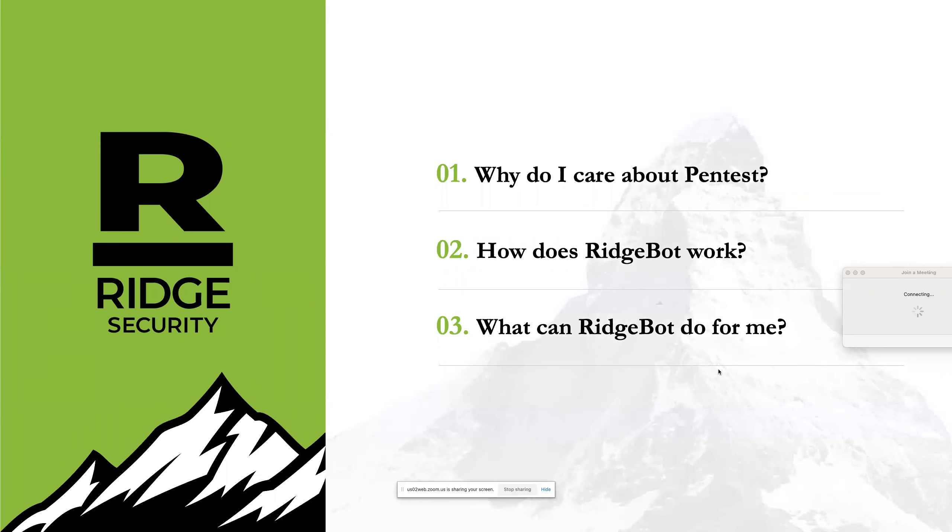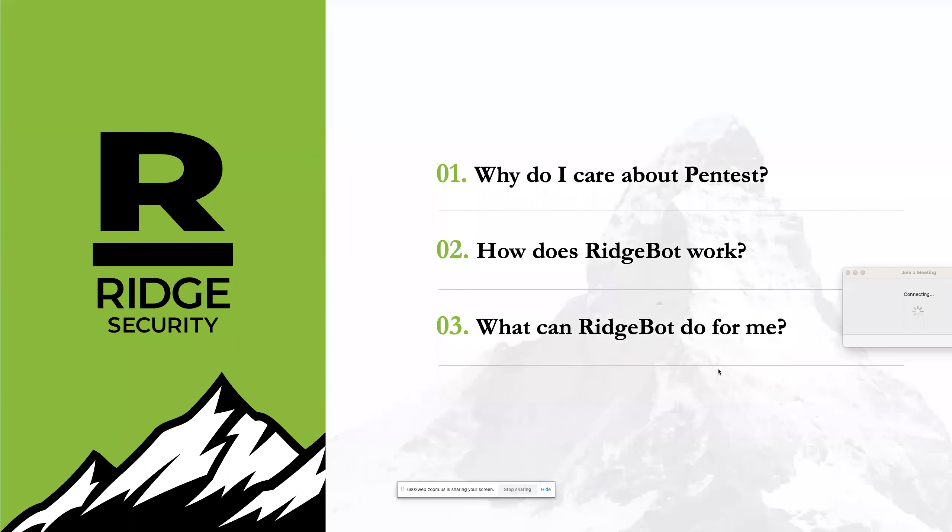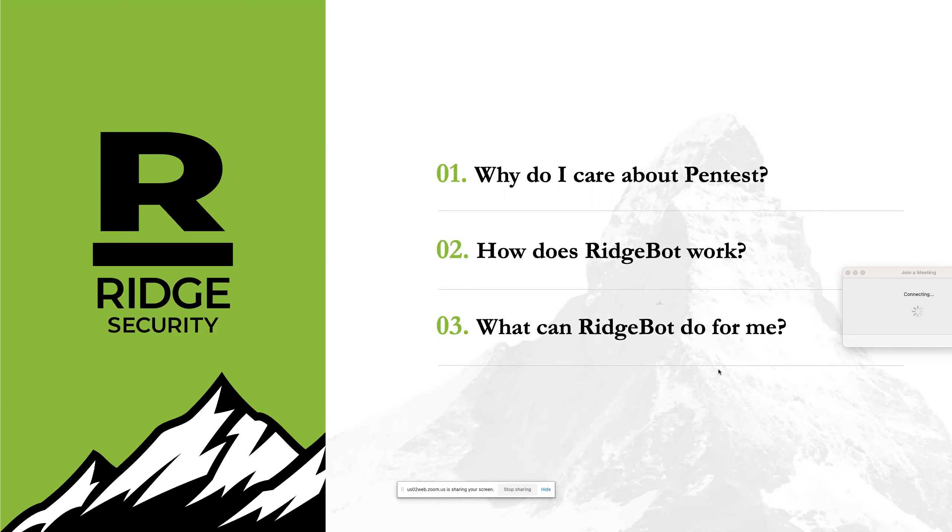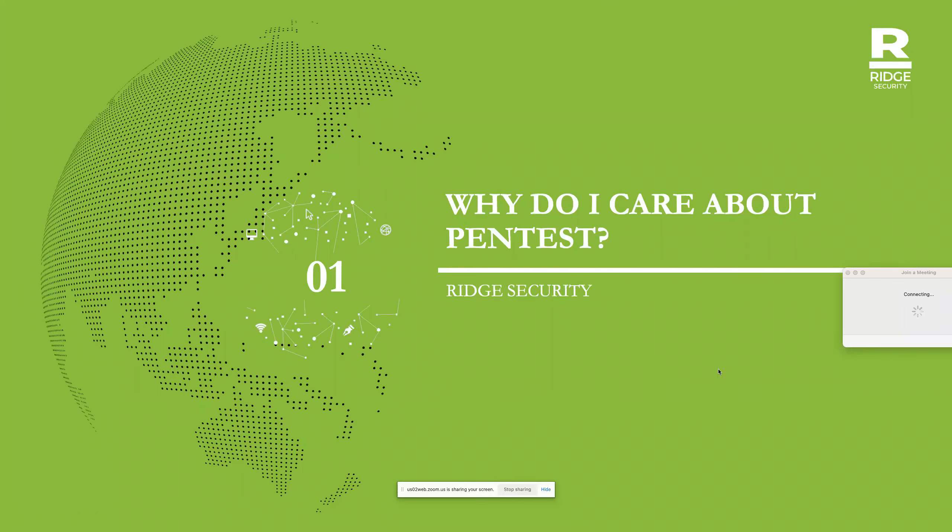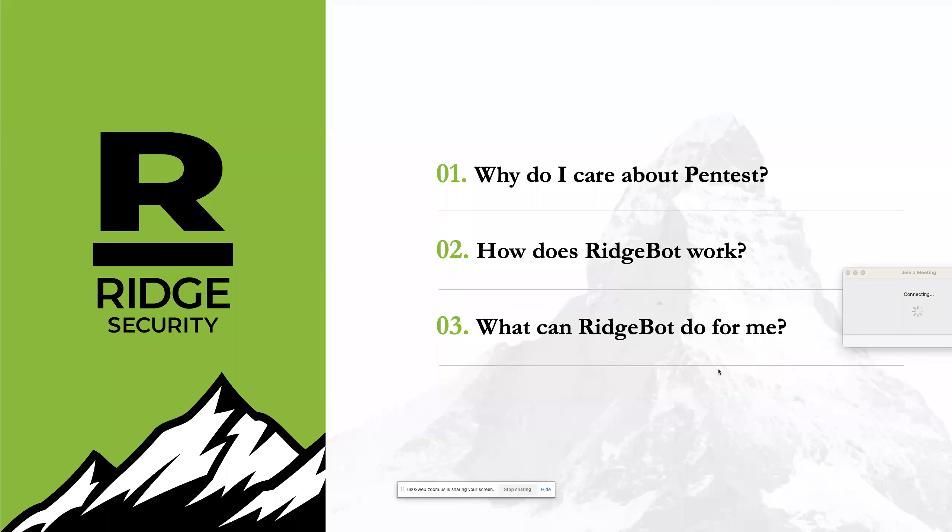Hello everyone, and welcome to the RidgeBot Security Webinar. Today I'm going to introduce you to the first cybersecurity robot that can perform penetration testing almost entirely without human intervention. To get started, we'll have a quick presentation so you can understand how RidgeBot works and what it can do for you. Then we'll have a short demonstration so you can see it in action.